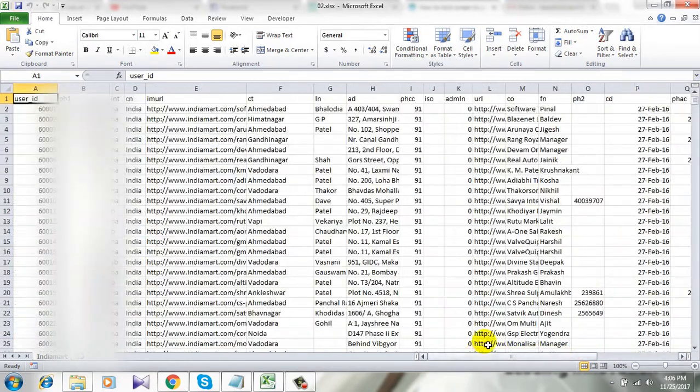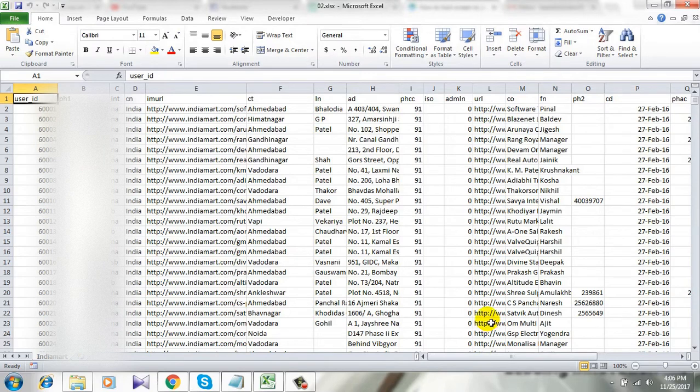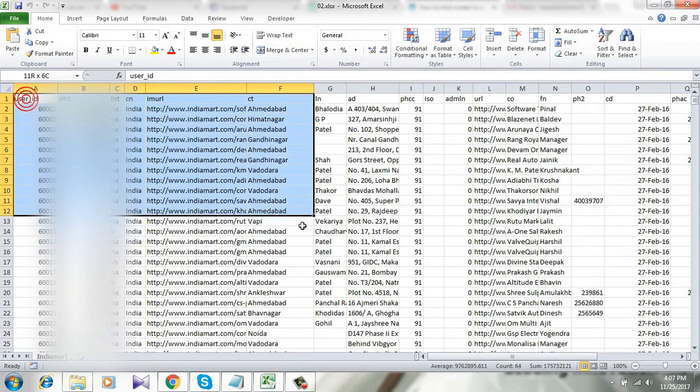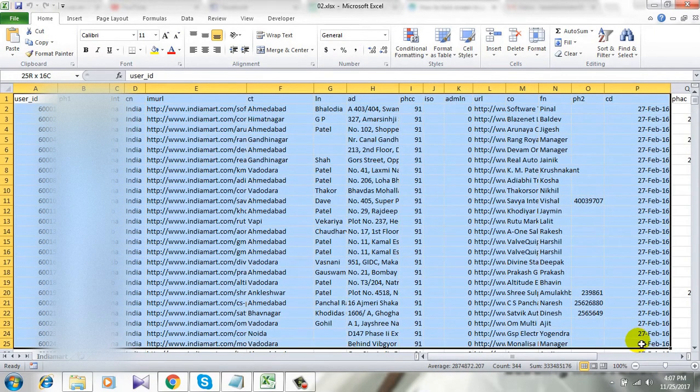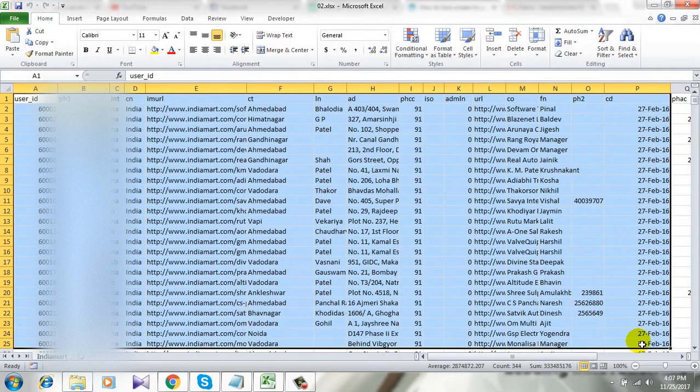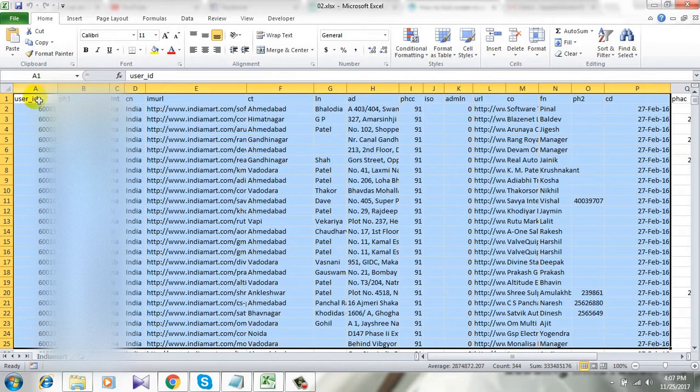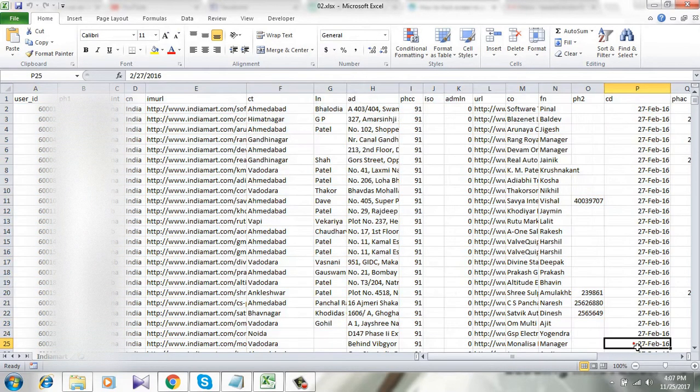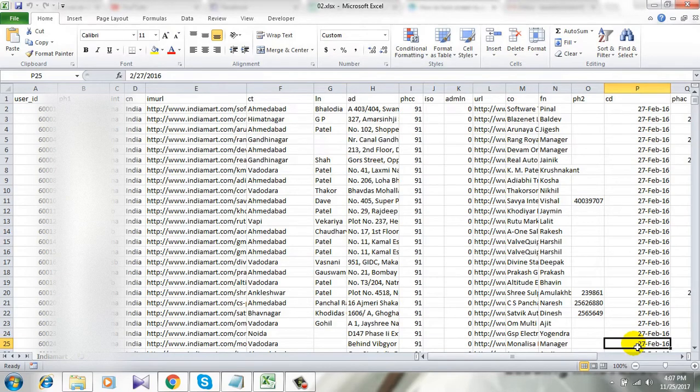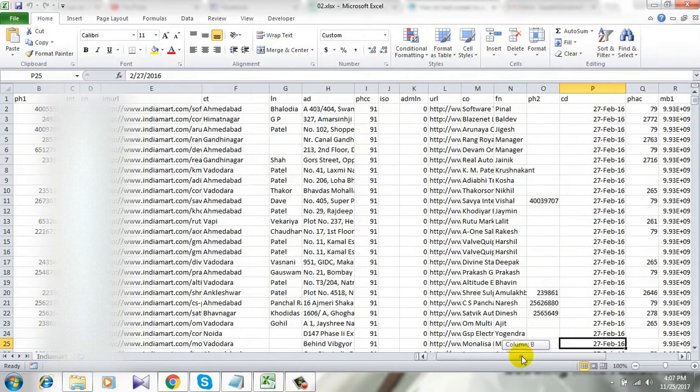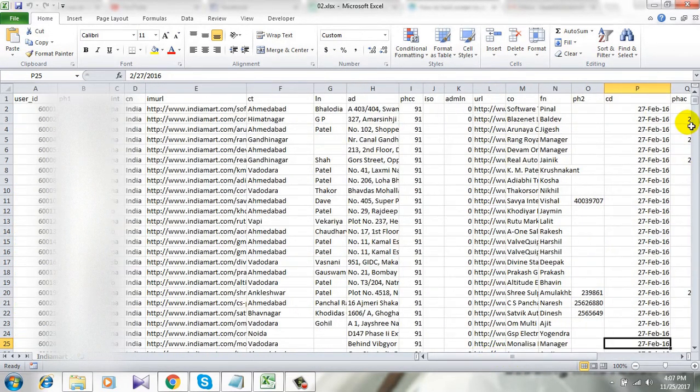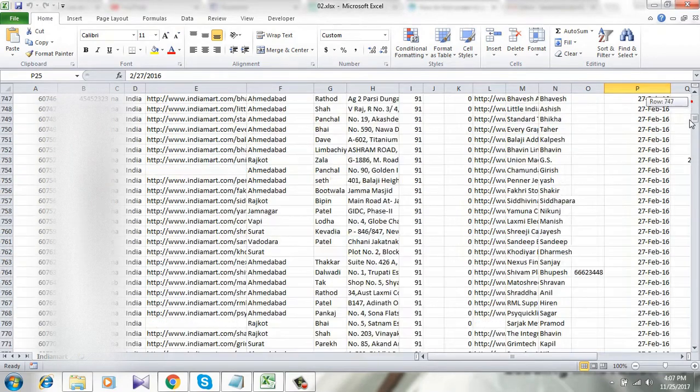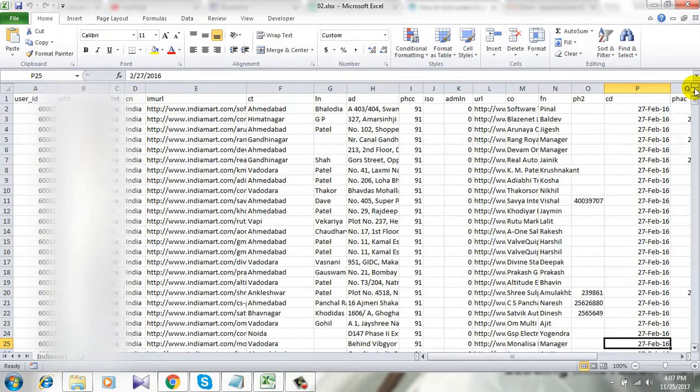And now I want to lock the scroll area. I want the sheet to be locked in this position from A1 to P25. So this will be my scrolling area and I don't want it to be scrolled.